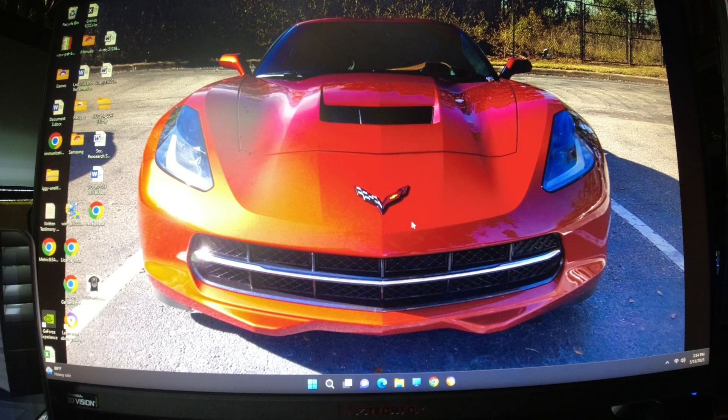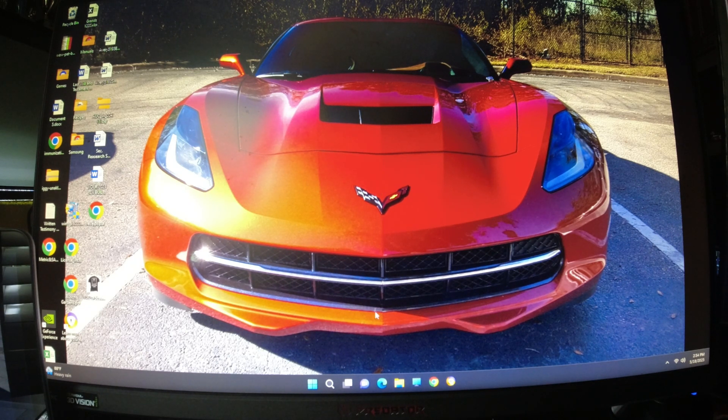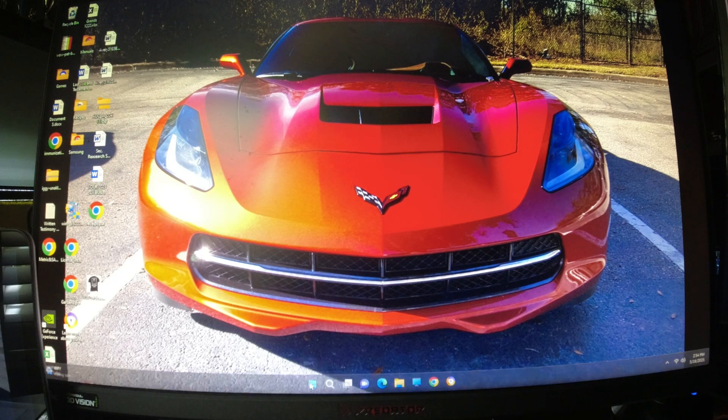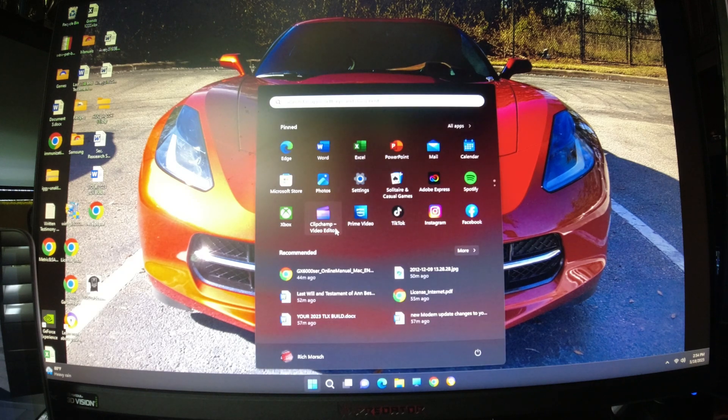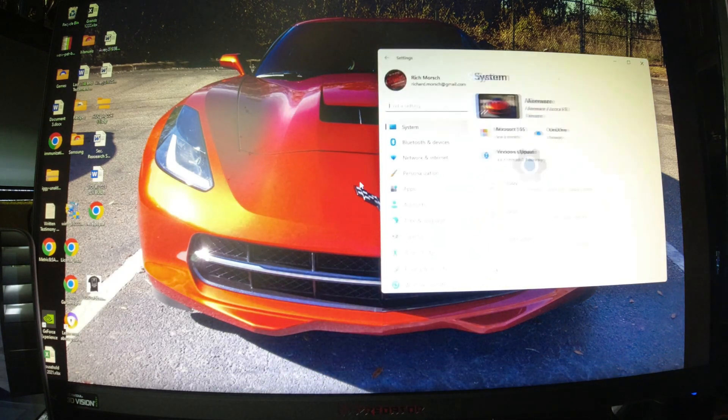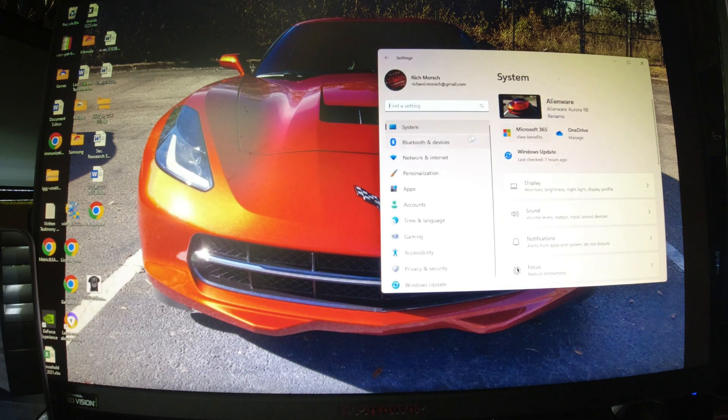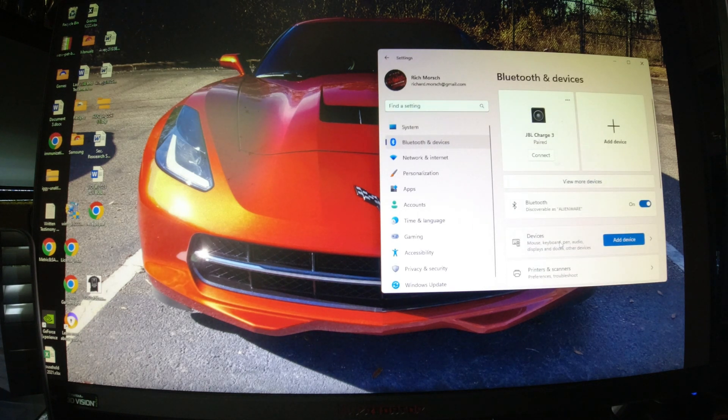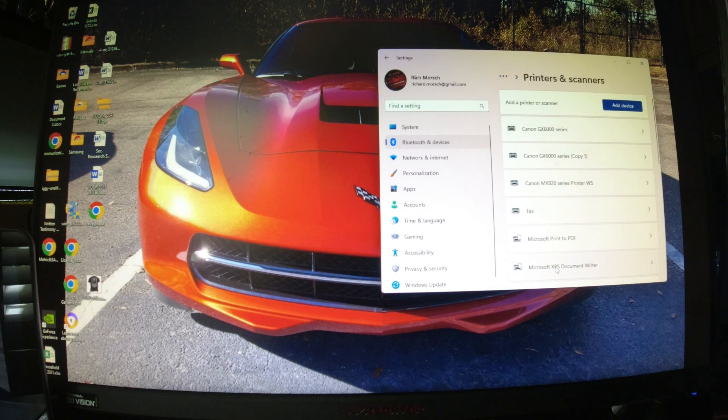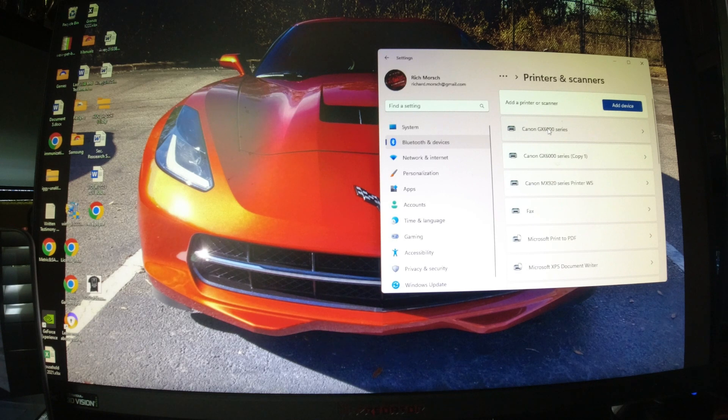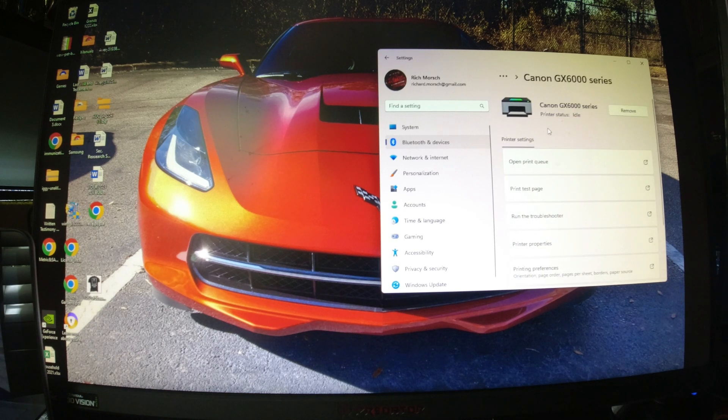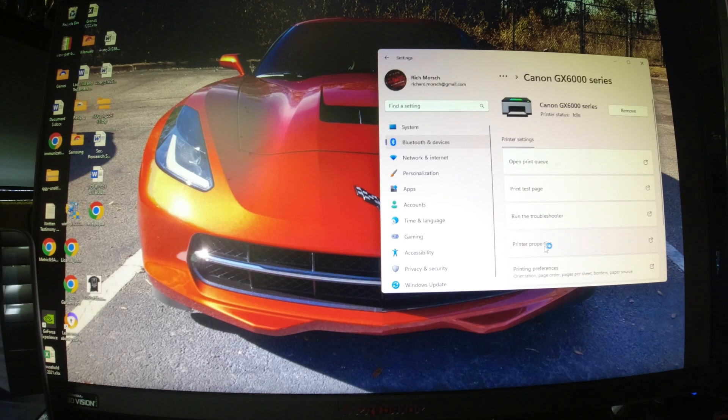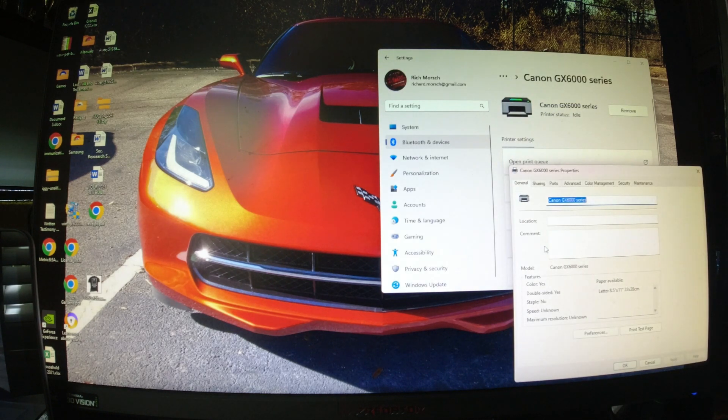You don't even get your hands dirty. So the first thing, this is Windows 11, click on Settings, go to Bluetooth and Devices, click on Printers and Scanners, pick your printer, and go to Printer Properties.